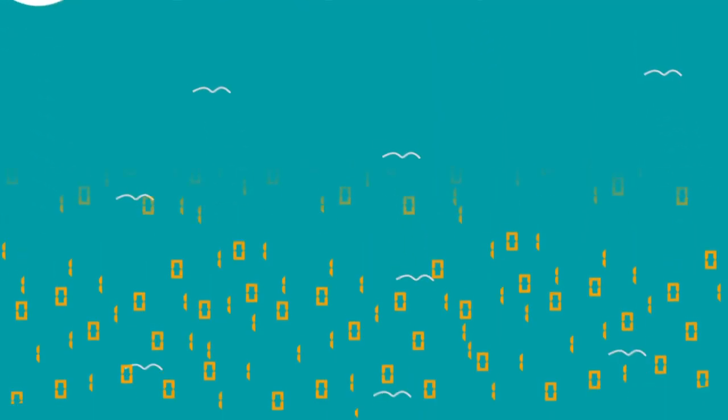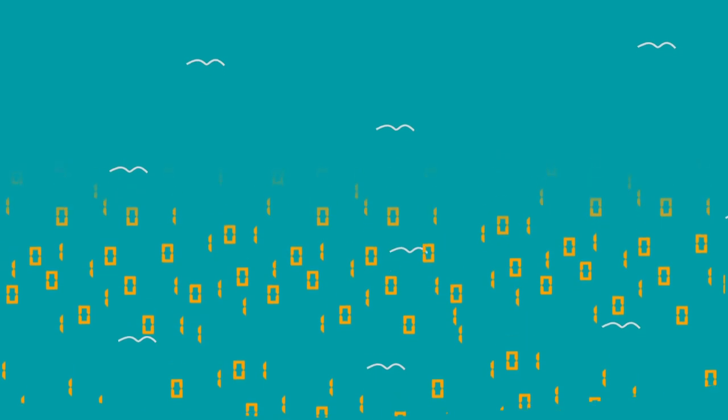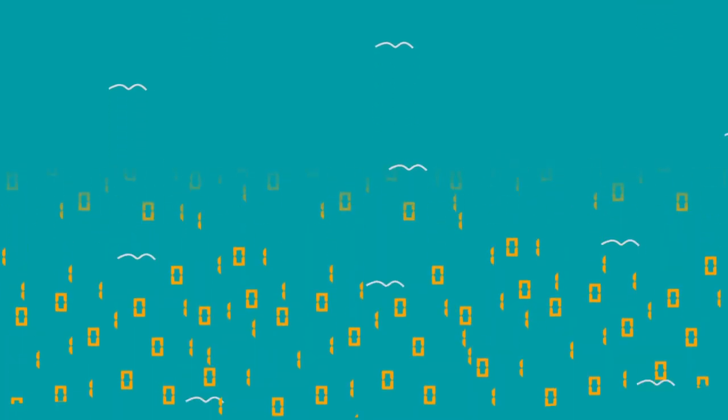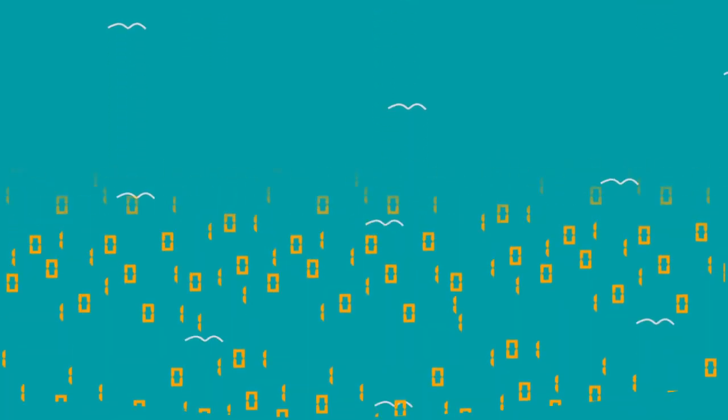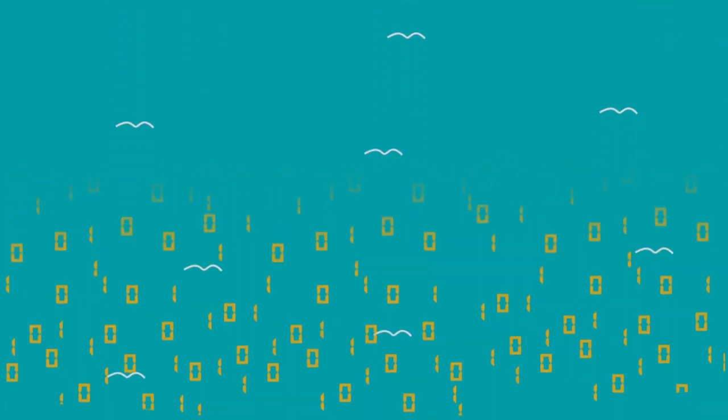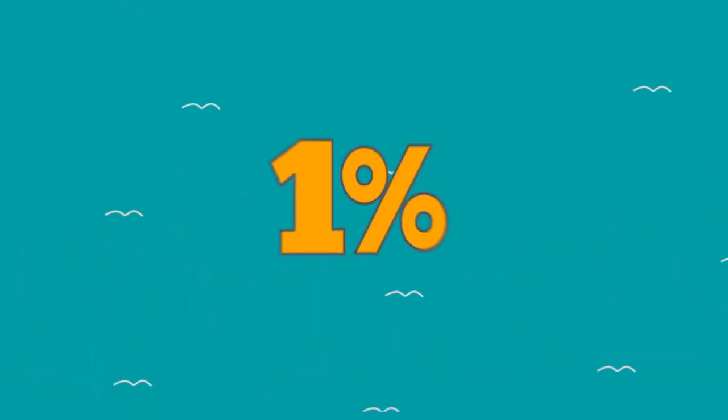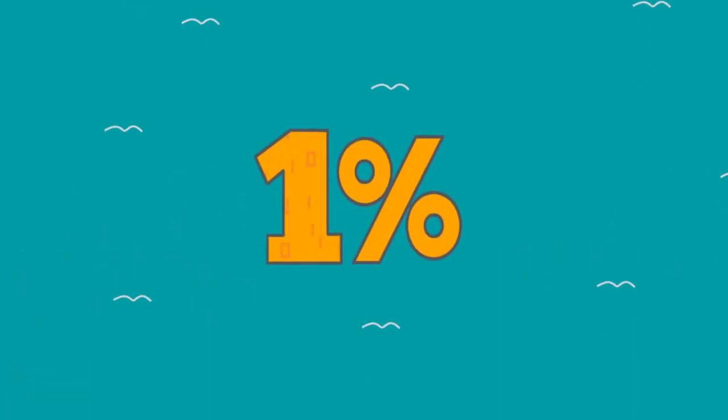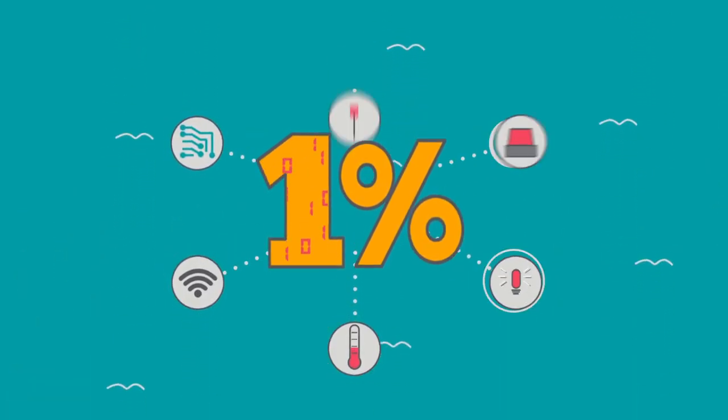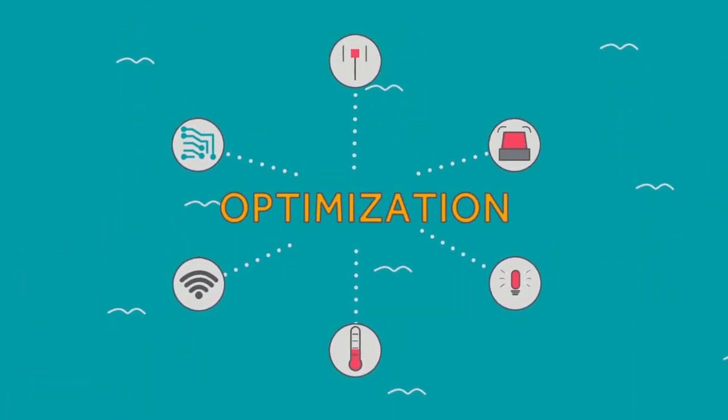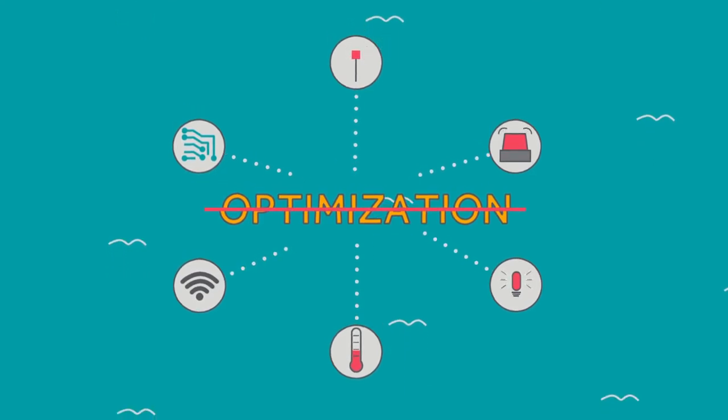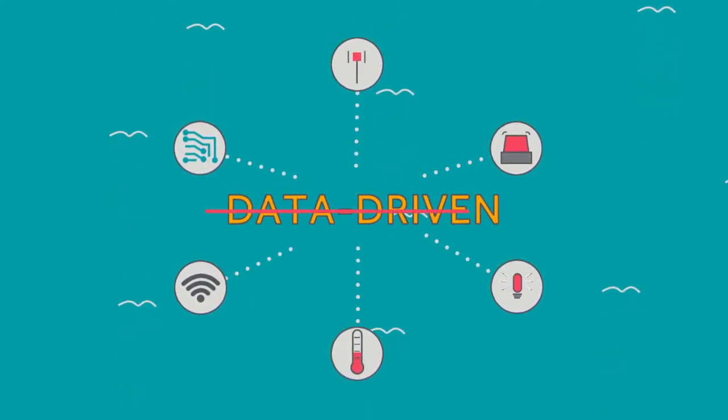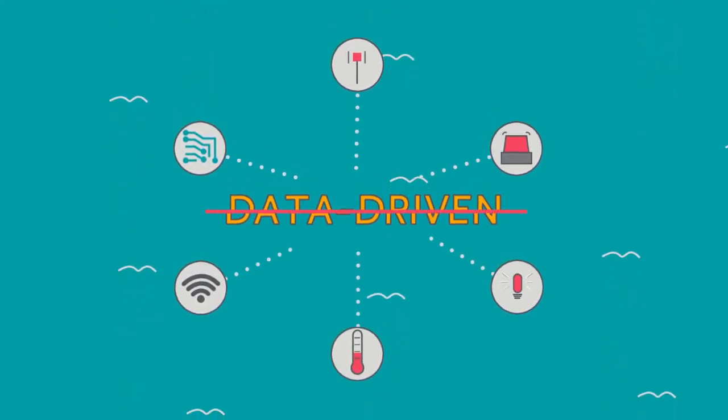But despite having this ocean of data, decision makers like yourself are left starved for a true insight. Using only 1% of data from thousands of sensors, that too, not for optimization, prediction, or data-driven decision making.